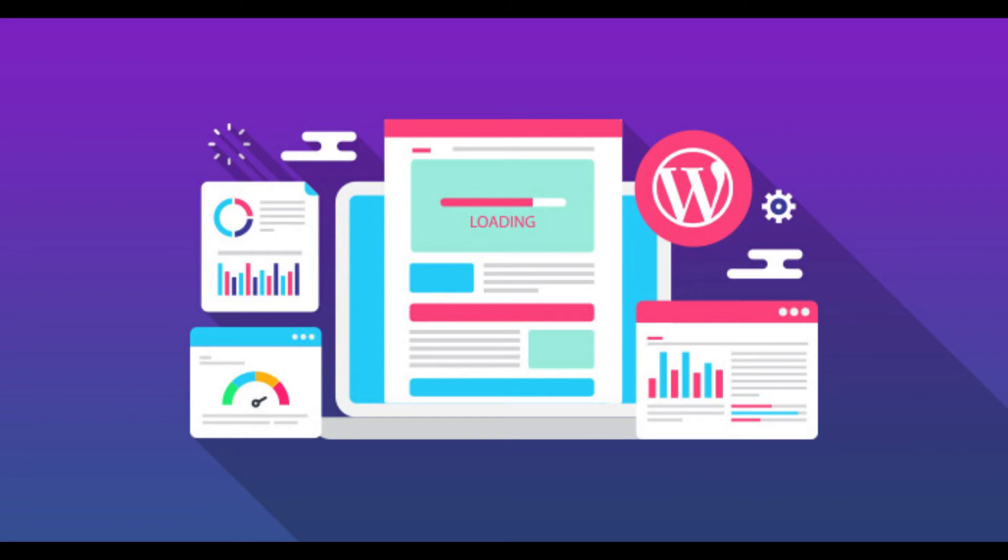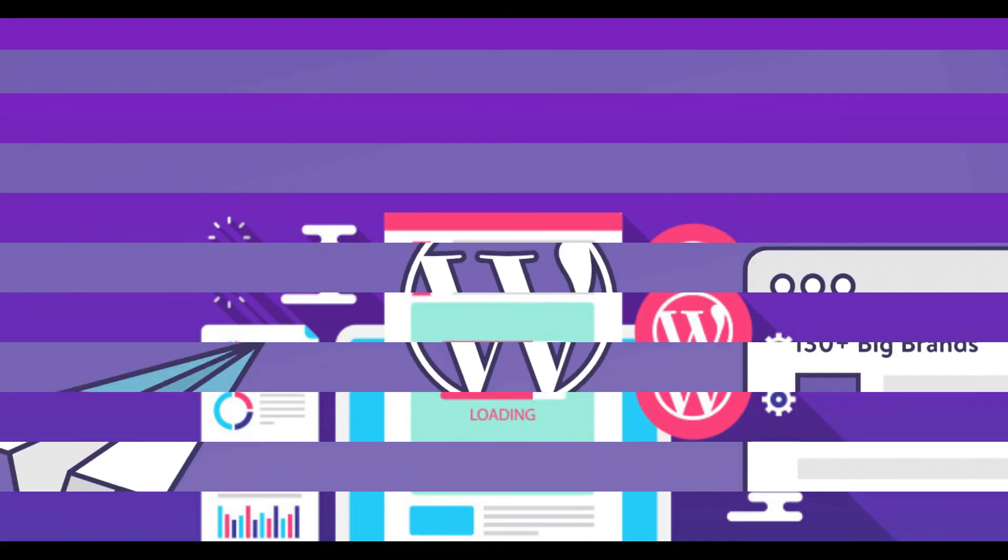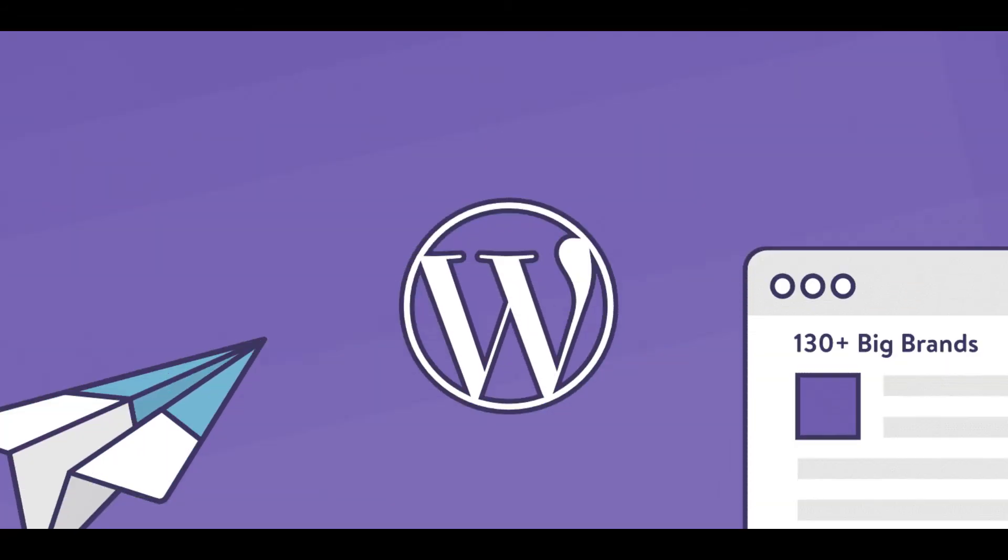Third important feature is SEO. Search engine optimization is what makes your website's content discoverable through search engines like Google. Better SEO means your content appears closer to the top of a search list, and WordPress offers a base code for SEO.